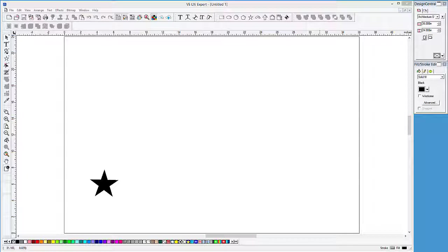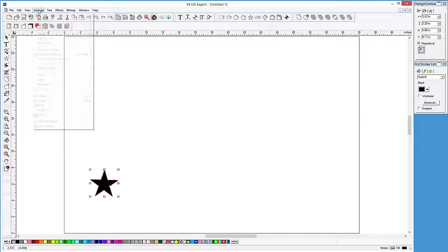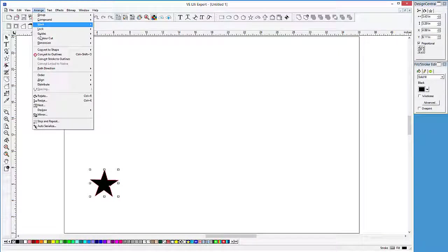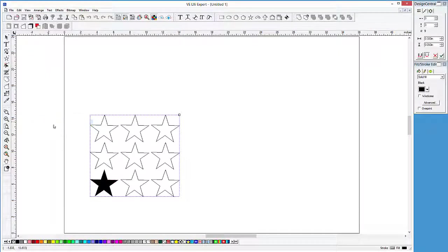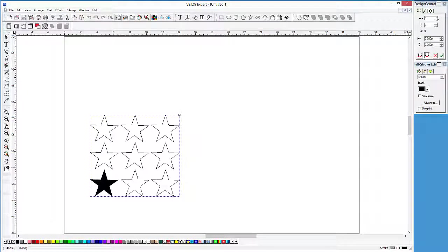Step and Repeat will make copies of an object and place them in a pattern. To show how this works, here on the drawing we have a single object. Let's click on the Arrange pull-down menu and select Step and Repeat. It immediately places a multitude of copies on the screen. The copies have a black outline and will stay that way until we click on this green checkmark button in Design Central. Looking at Design Central, there are three tabs of options.